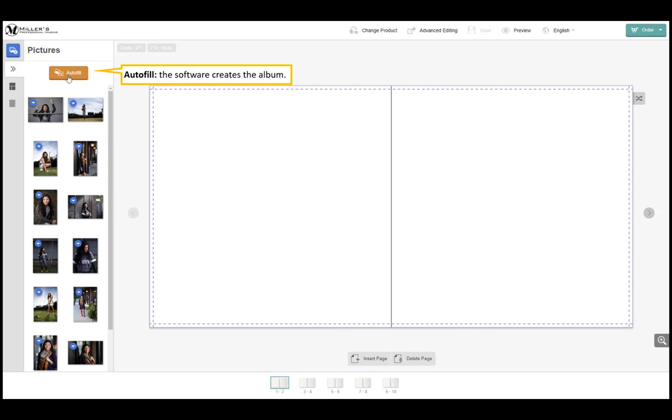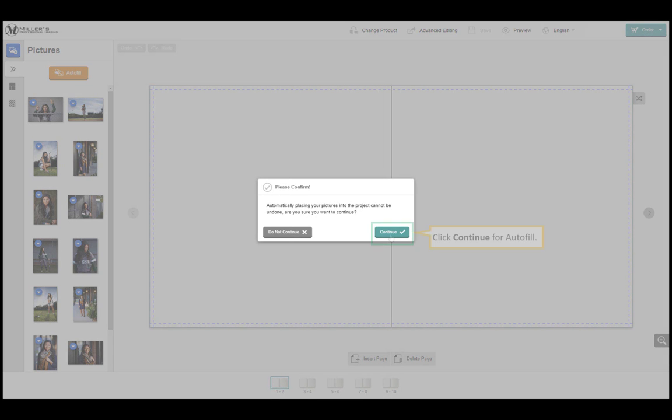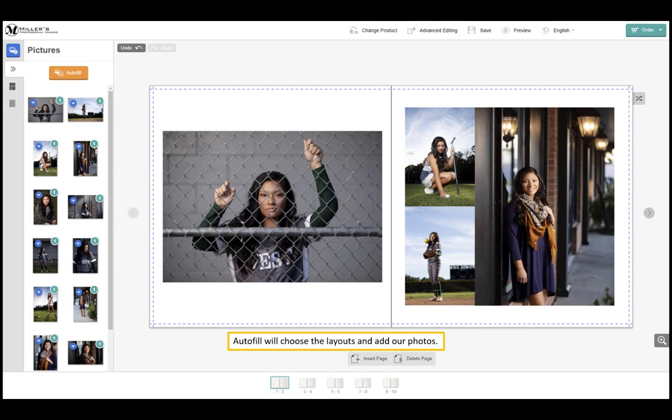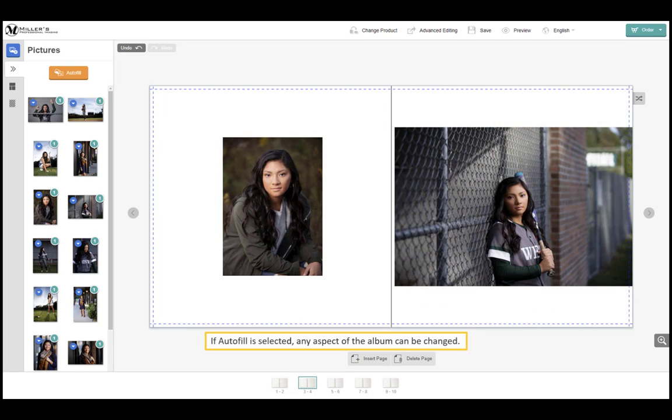By choosing autofill the software will create the album. Click continue for autofill. Autofill will choose the layouts and add our photos. If autofill is selected any aspect of the album can be changed.